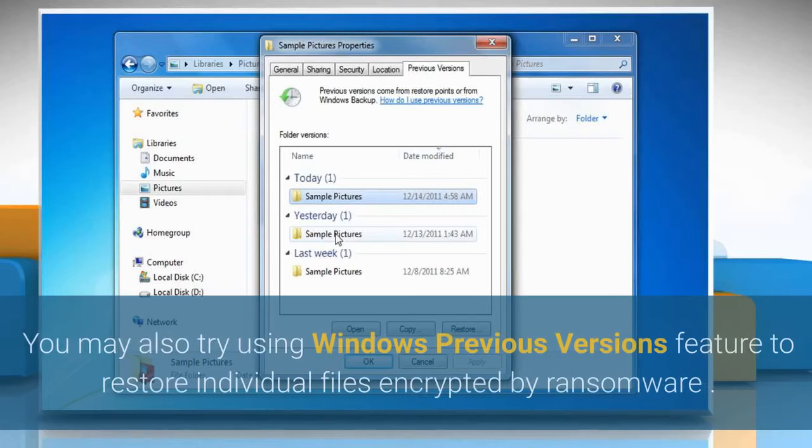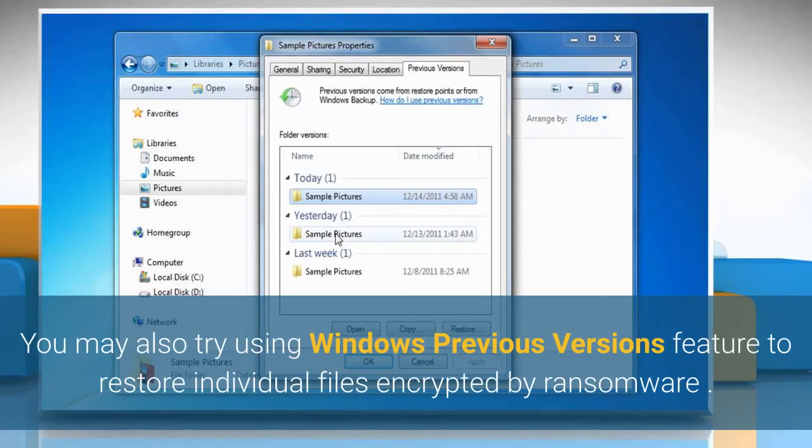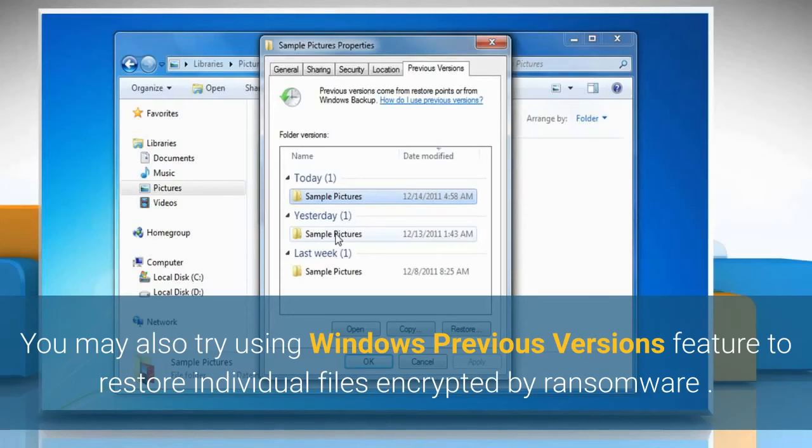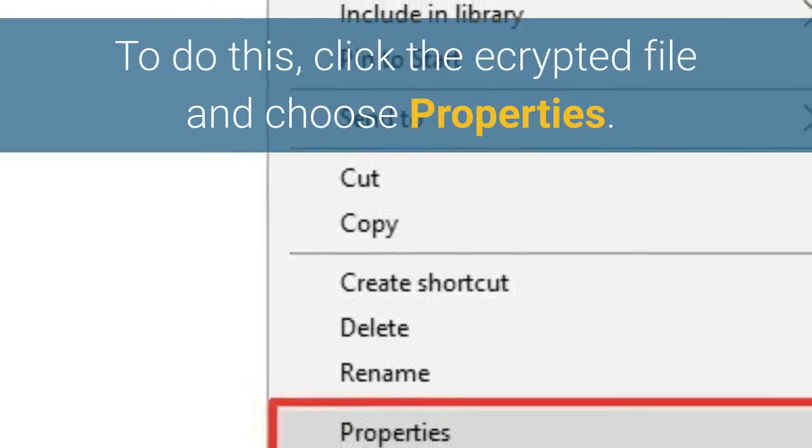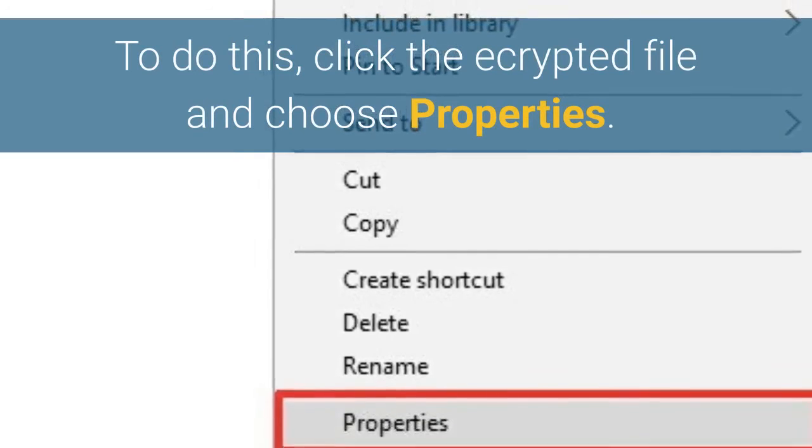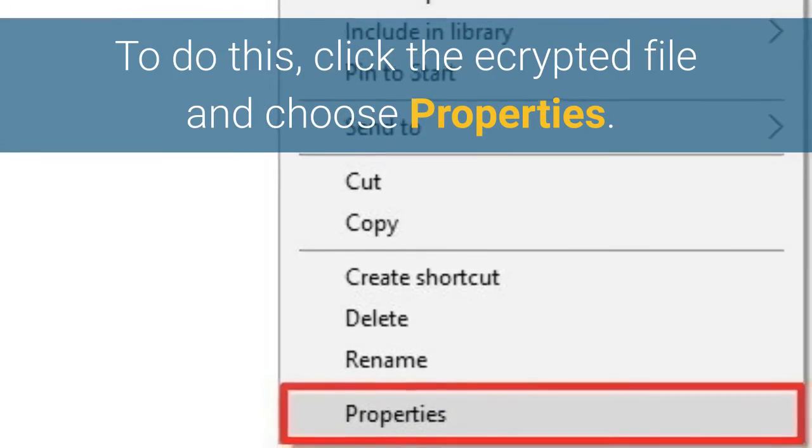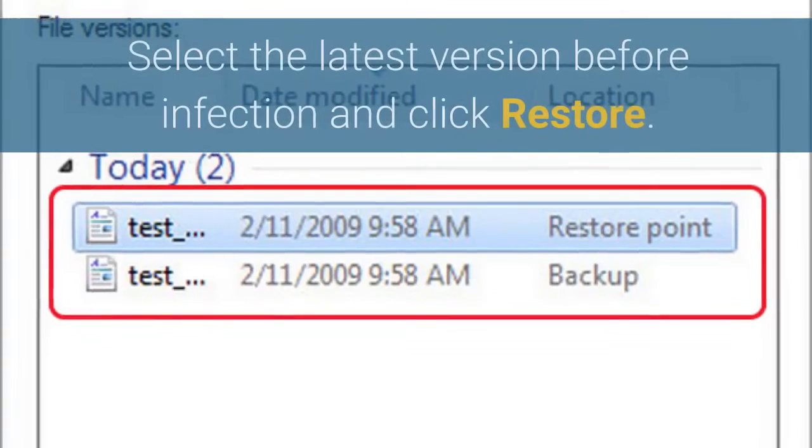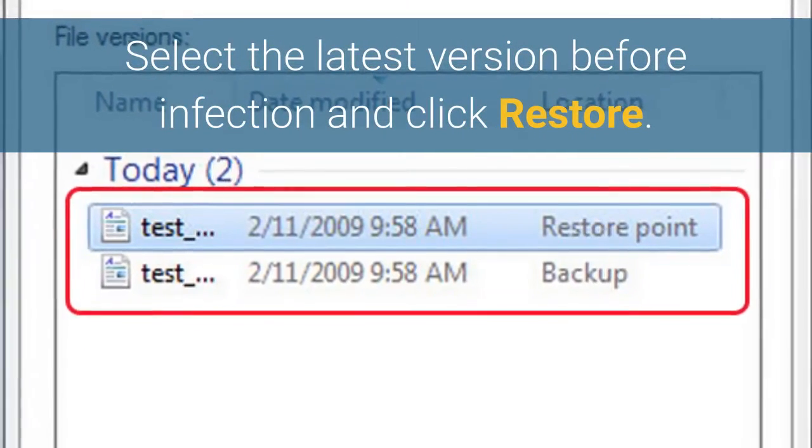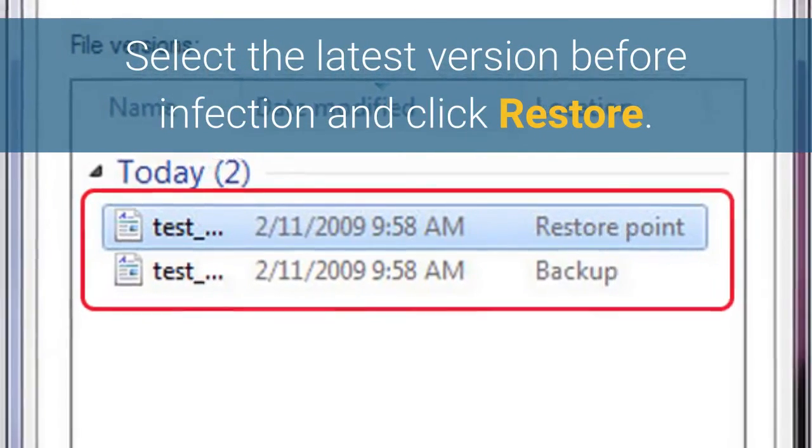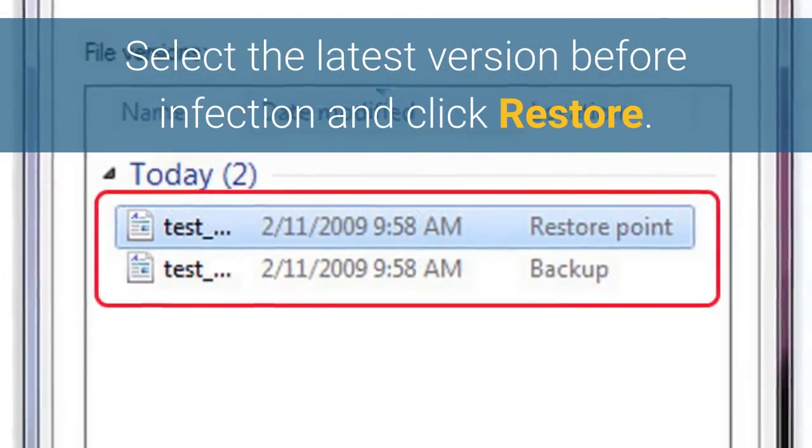You may also try using Windows previous versions feature to restore individual files encrypted by ransomware. To do this, click the encrypted file and choose Properties. Select the latest version before infection and click Restore.